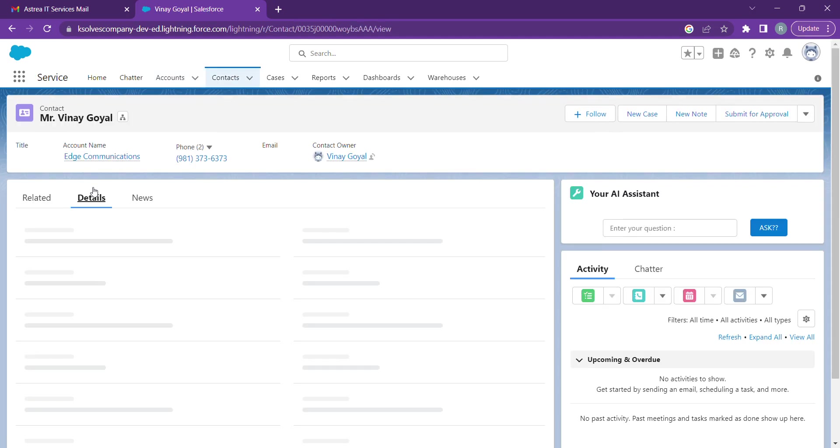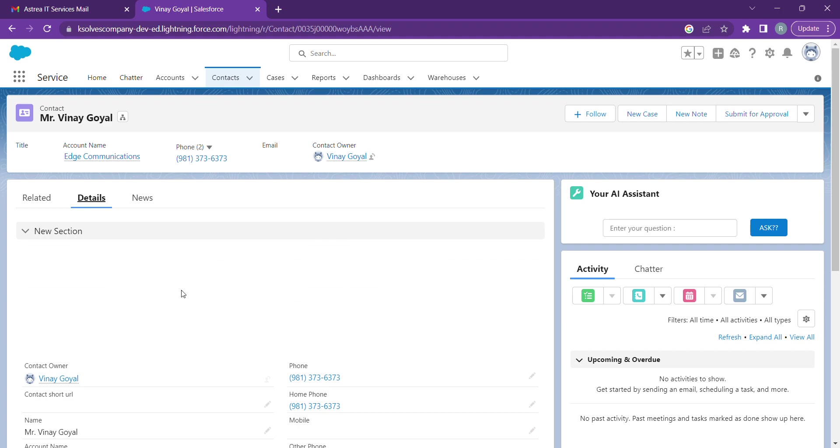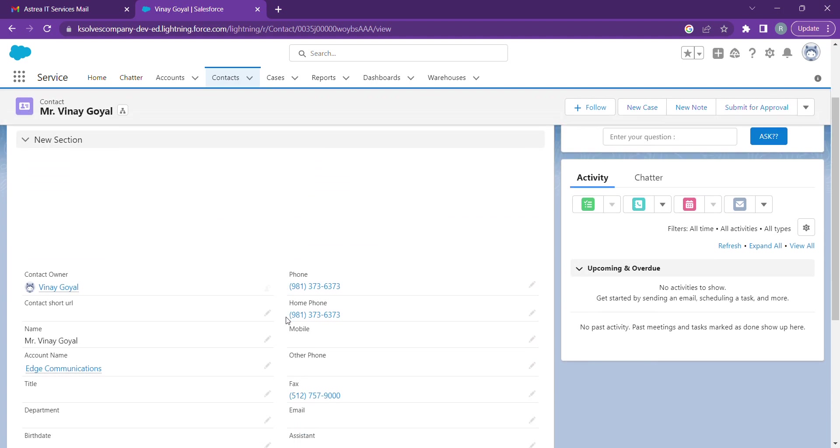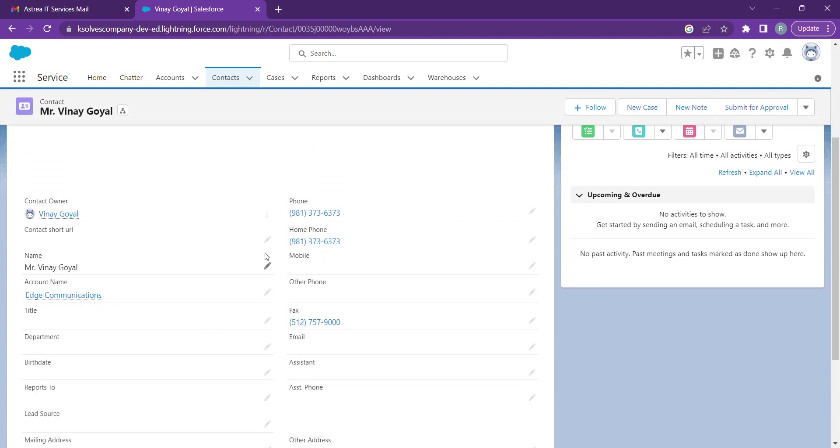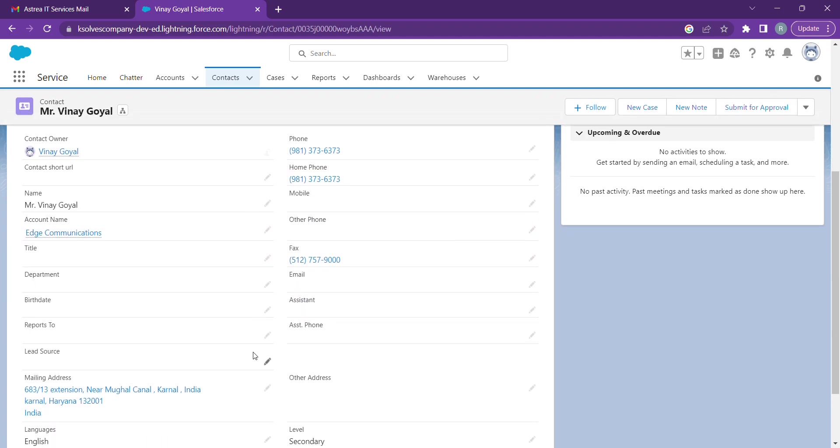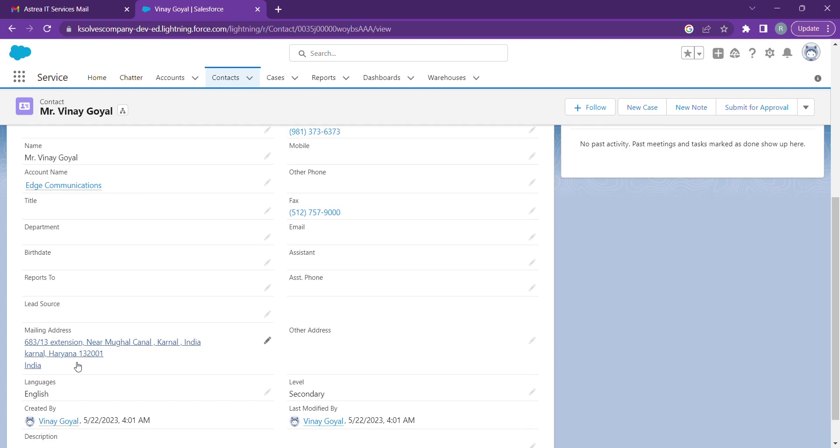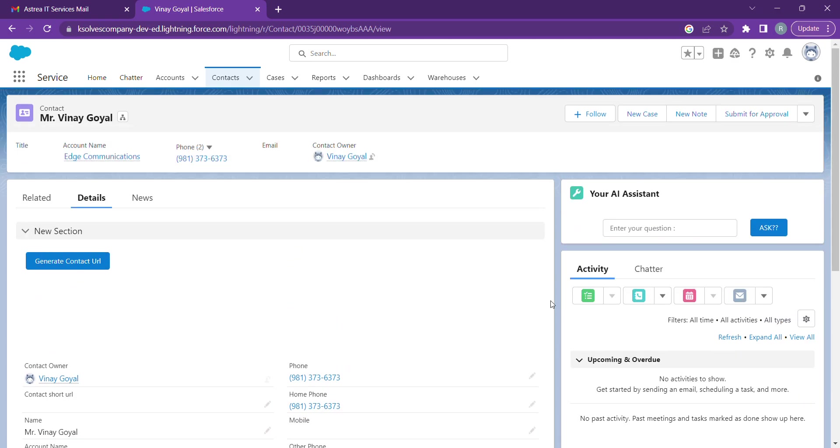So all the prompts which we have given in the AI assistant LWC component, we are able to fetch the data from Salesforce.org.